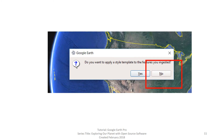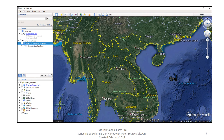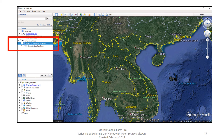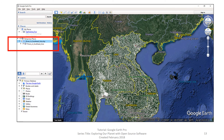We will discuss style templates in the next video. The file loads into Google Earth Pro. It is in the table of contents, but you don't see anything in the map document window. The file is in temporary places, but it is not checked, so you don't see it. Check the box.